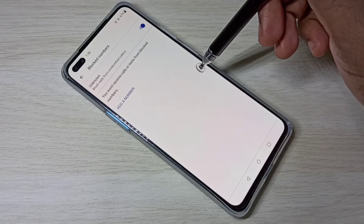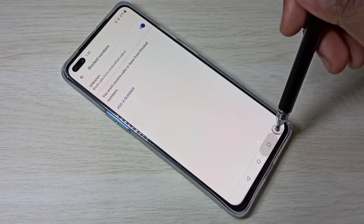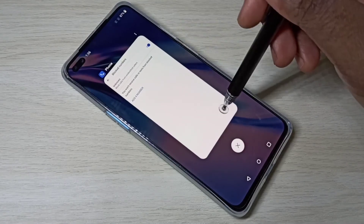This is how we can block calls and messages. I hope you enjoyed this video. Please subscribe to my channel.